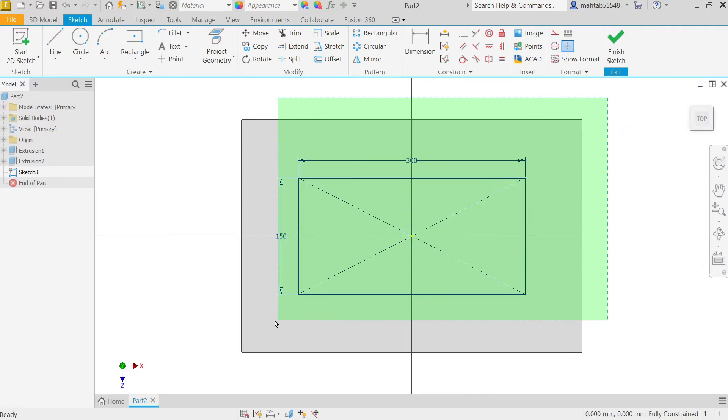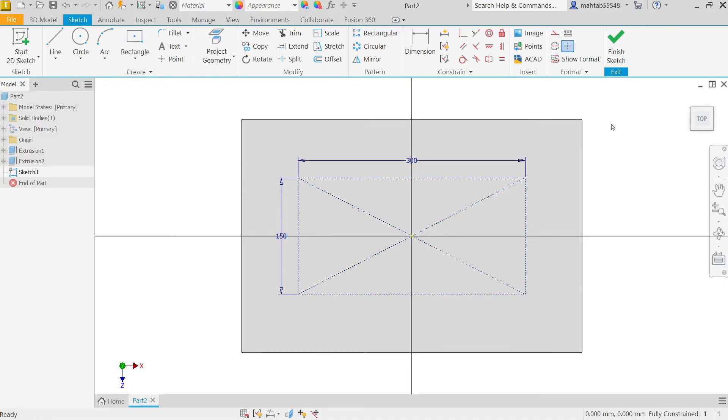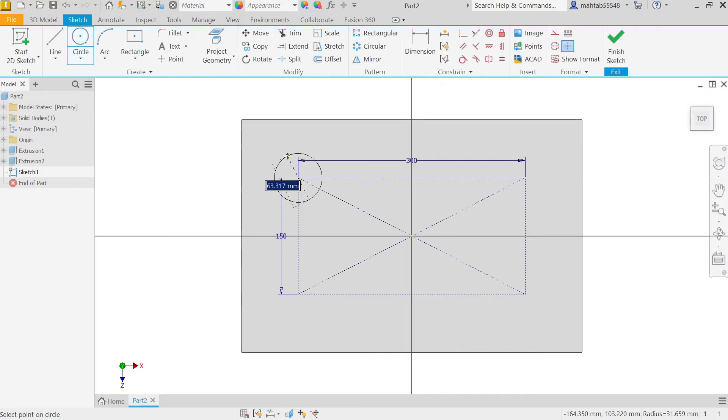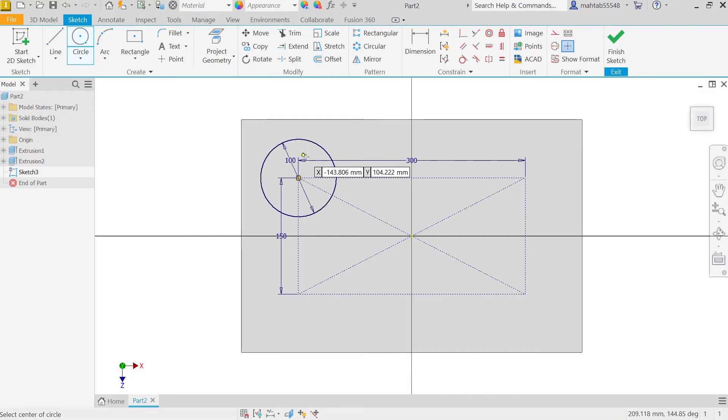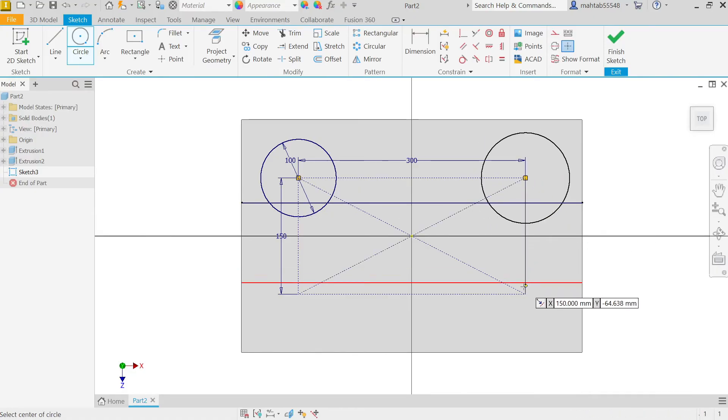We want to make this one as a construction geometry, so I'm going to select this one. Now activate Circle. This circle: 50 times 2, it's going to be 100. Now draw some more circles.